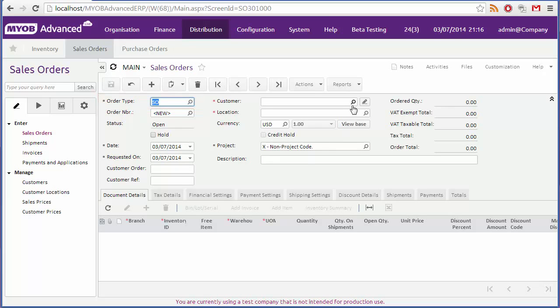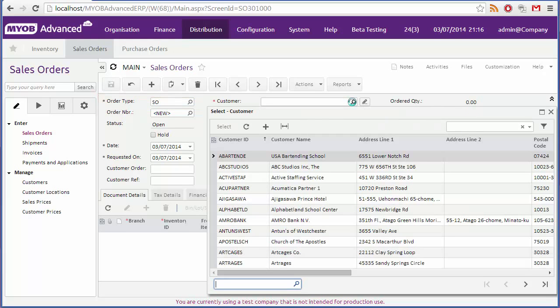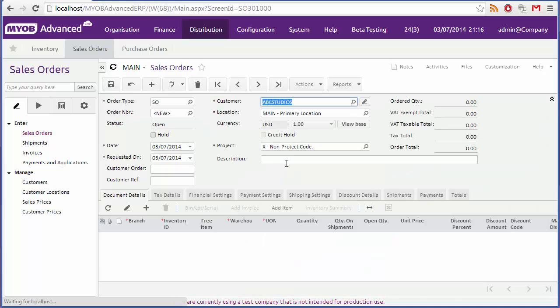Click the search icon next to the customer field to choose the customer that the order is being made for. The location will be filled in by default, although you can change it if you need to.